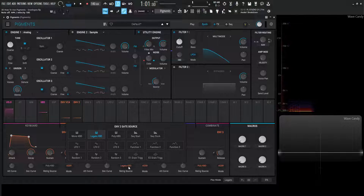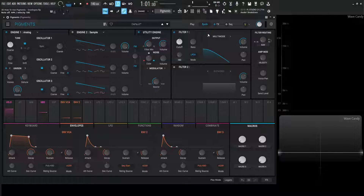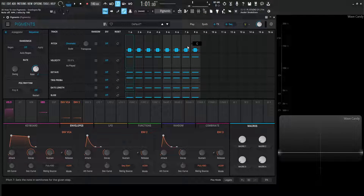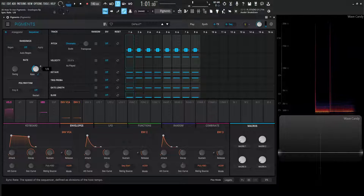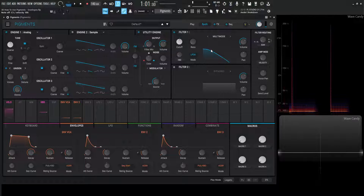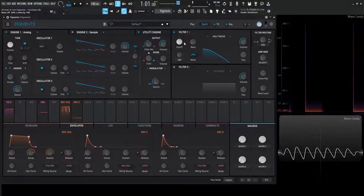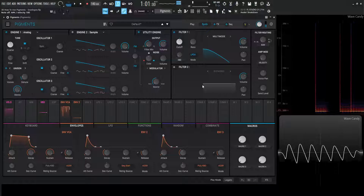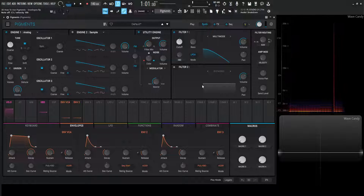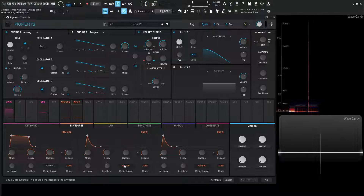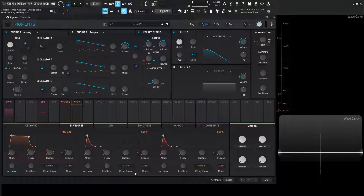Moving on from legato, we have sequence start. For sequence start to work we need to turn on the sequencer — some eight steps, some Cs. Now we can see on the synth once we press a note our envelope activates. You might be wondering why doesn't it keep repeating — that's because this is only on the sequence start. Once we hit a note to initiate the sequence it's going to tell the envelope to draw its shape one time, and that's it unless we start playing the sequence again.